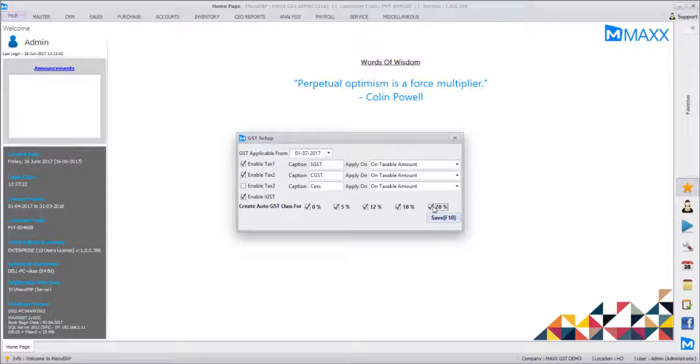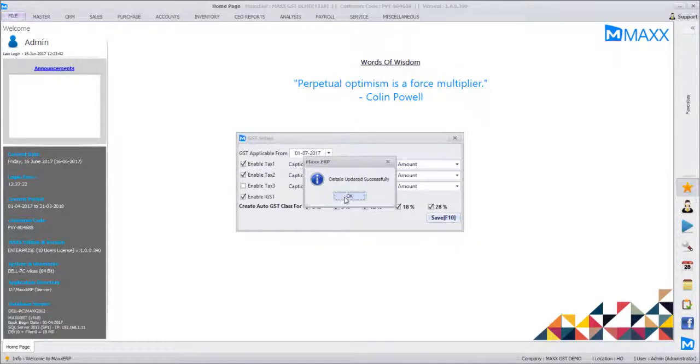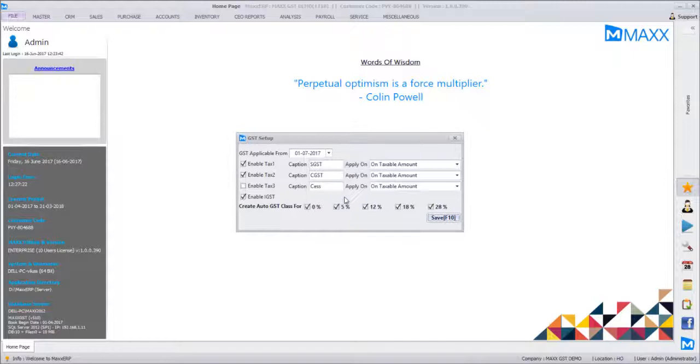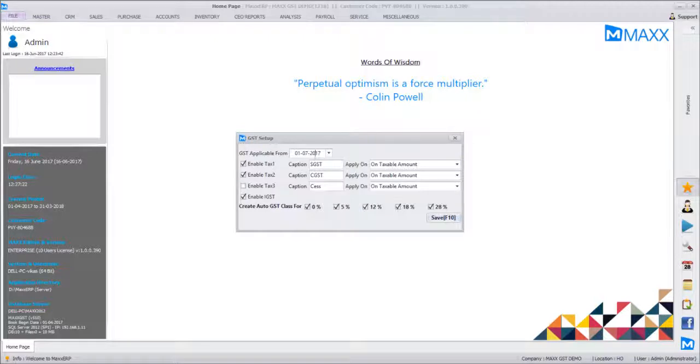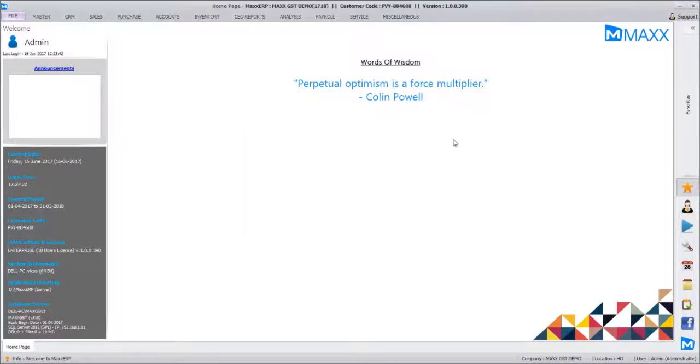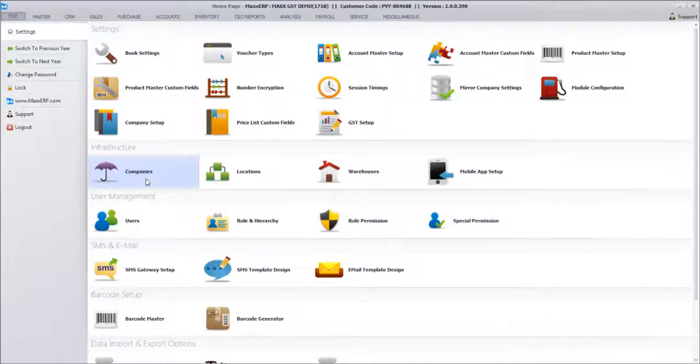as of July 1st, as per the date defined here, all these taxes are applied. Next, we can just go to File and Company Infrastructure where we can update the state and country. The tax information will have the GST